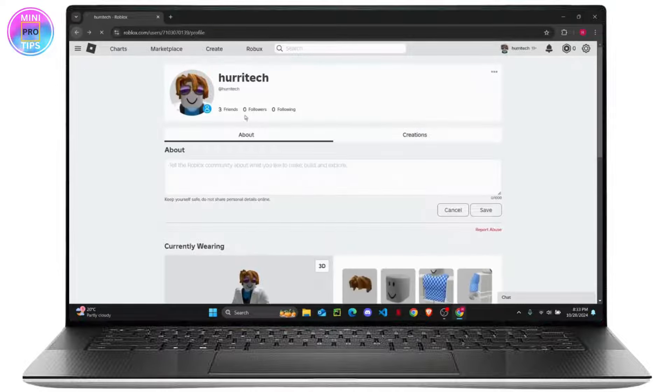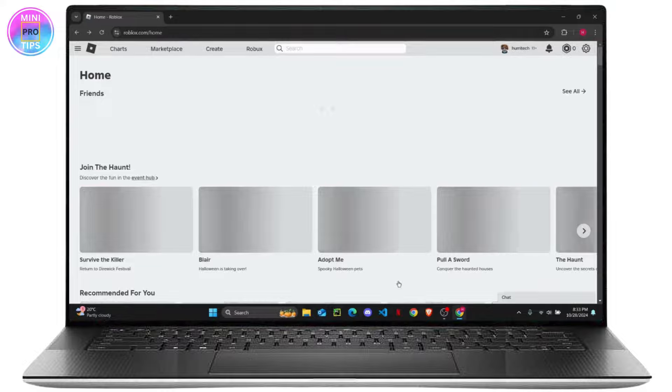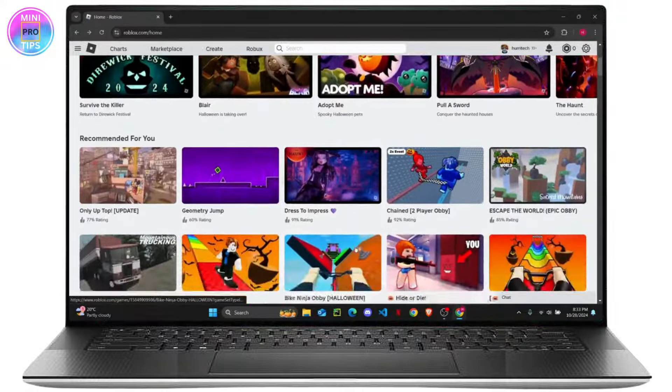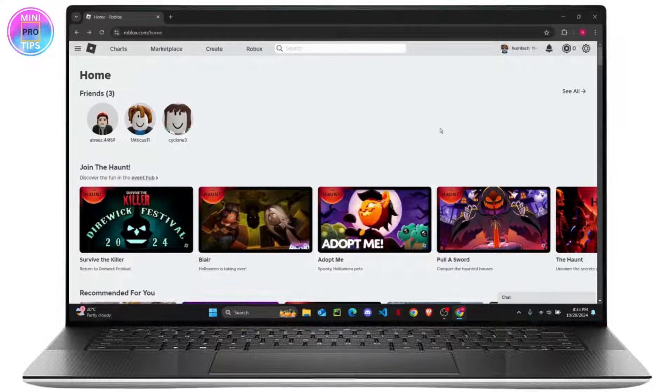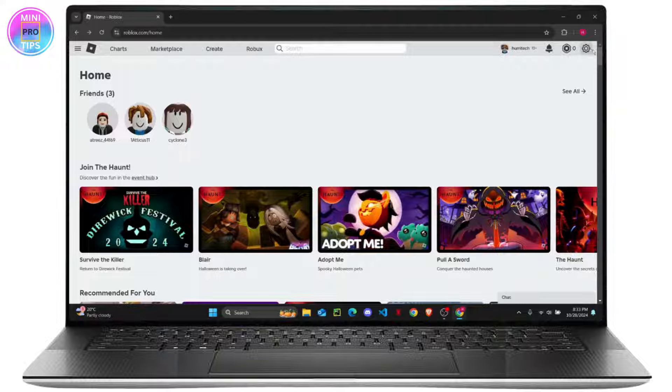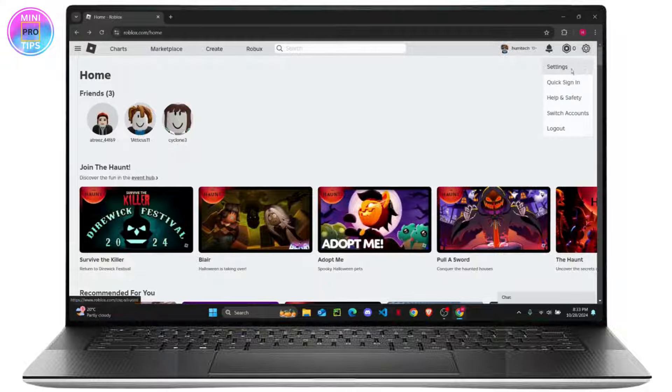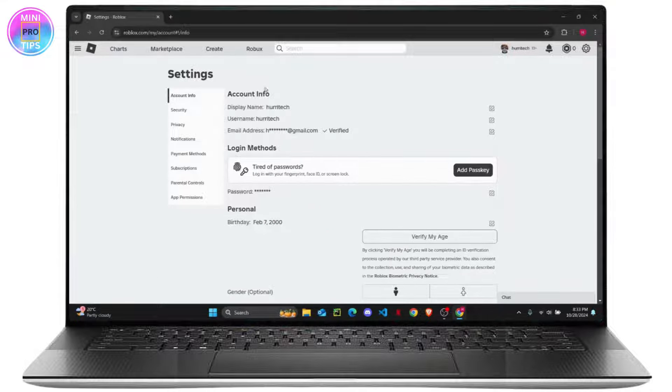So now what you want to do is, this should be your home page and you will see different games here. All you have to do is head over to this gear icon to open your settings on the top right corner, and from here click on Settings.